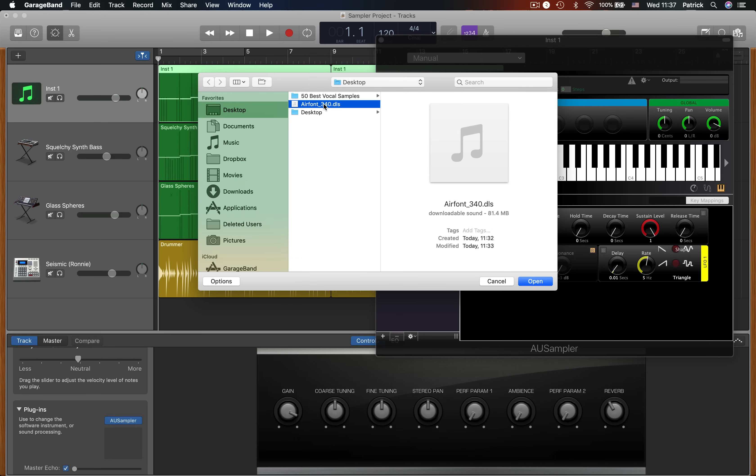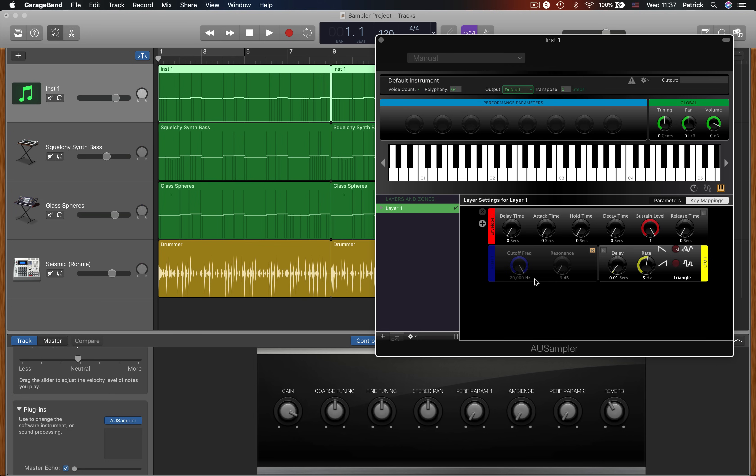Again, I have this one saved to my desktop. And right, I've made a bit of a mistake here. You need to create a new layer in the sampler by clicking the plus icon at the bottom of the window and then load your new instrument into it.